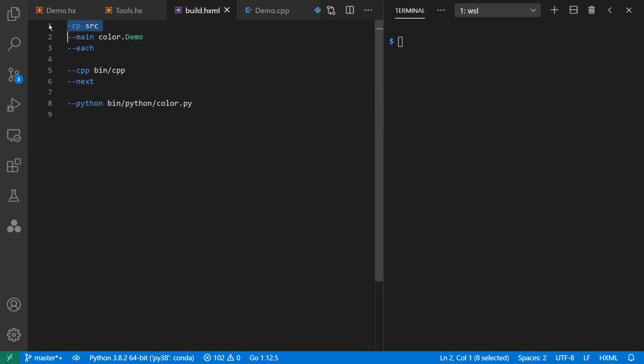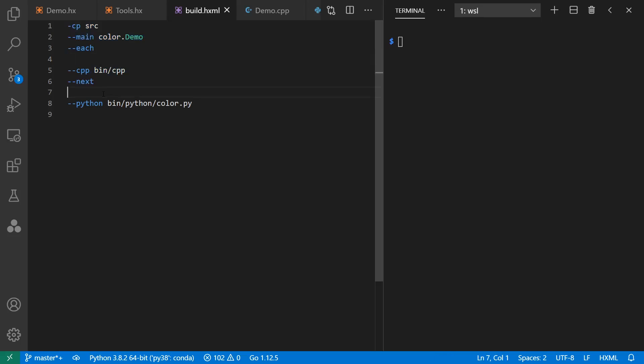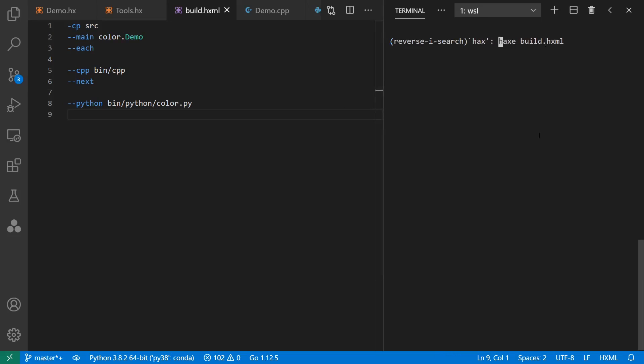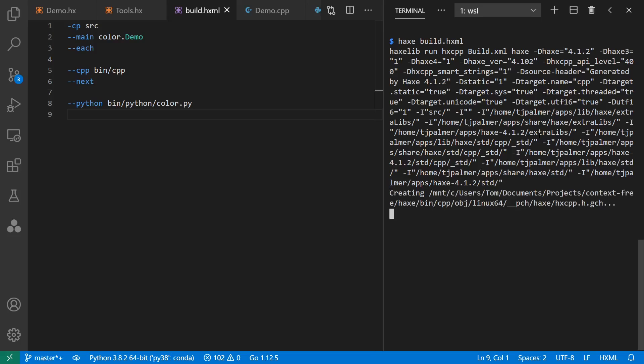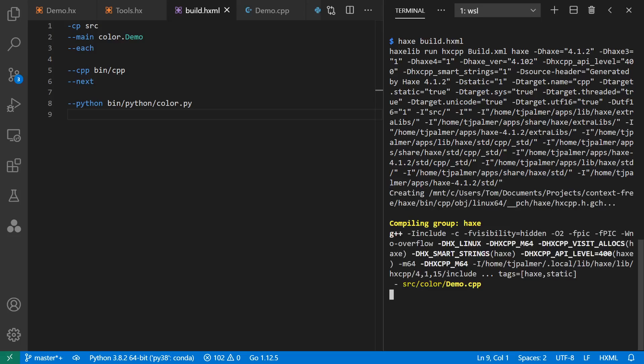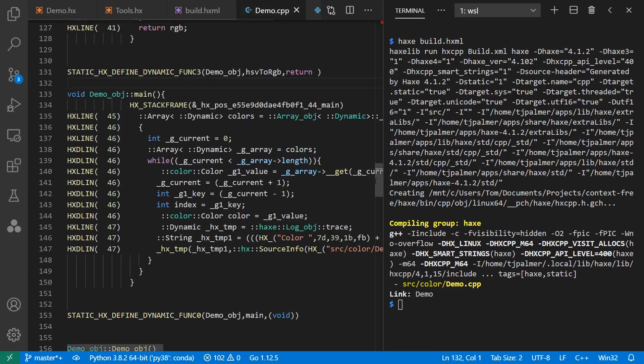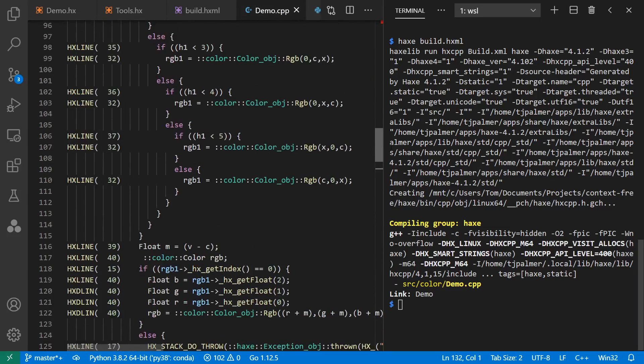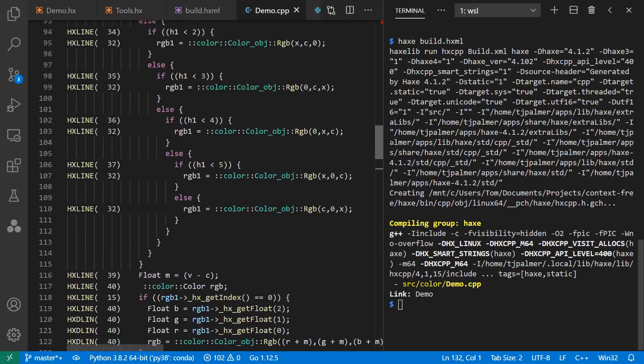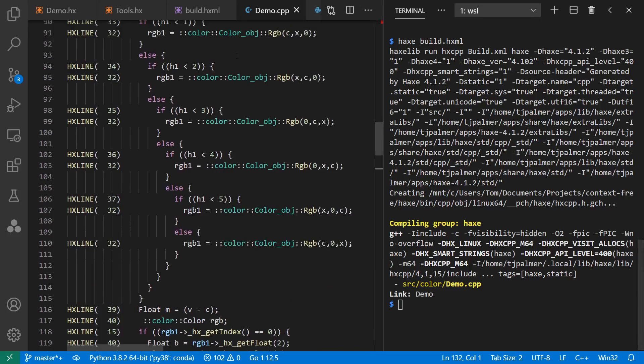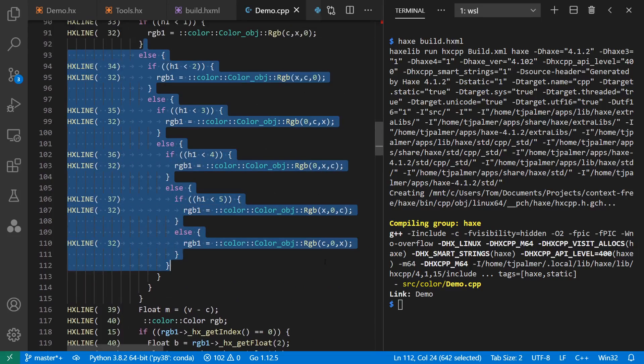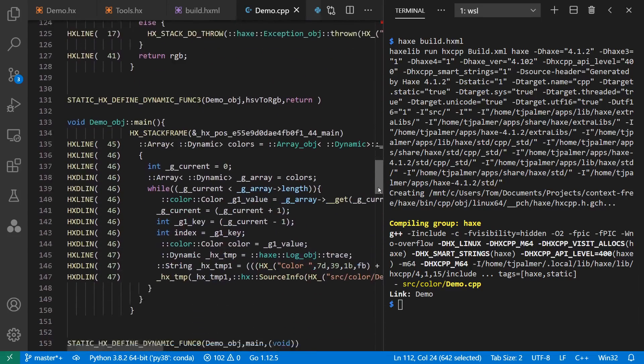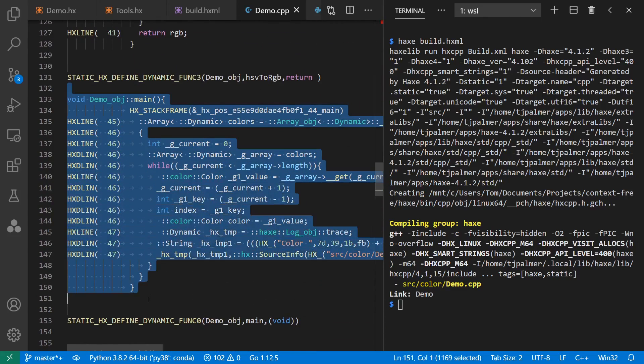The build file says where our source is and what our main class is, noting that top-level functions are coming in the next release of Haxe, and here I compile to both C++ and Python. Let's run the build, and note that most of our build time is actually the compiling of C++, not the Haxe side. If we look at our C++ code that gets generated, we can see the conversion here from HSV to RGB, and our main function, where we loop through the colors that we specified.